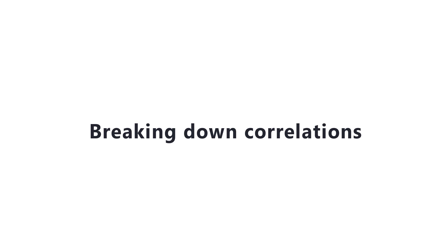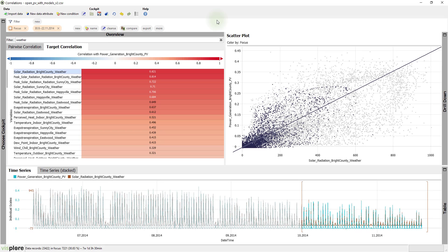In many cases, the correlation between variables is different for various parts of the data. For example, the season, the time of the day or other characteristics may have an impact. Visplore allows you to break down correlations easily. First, let's clear our selection from before.